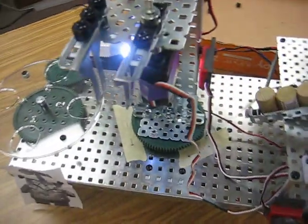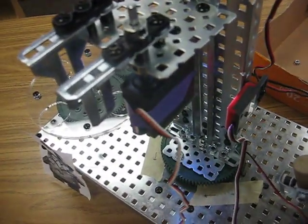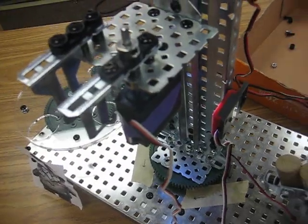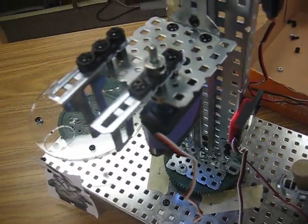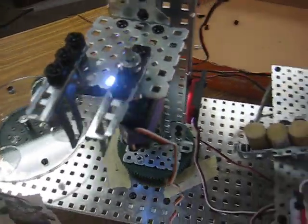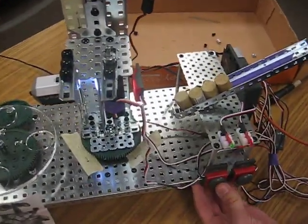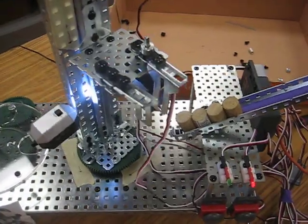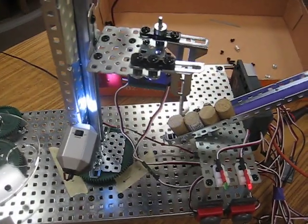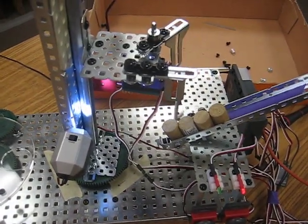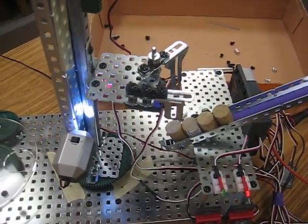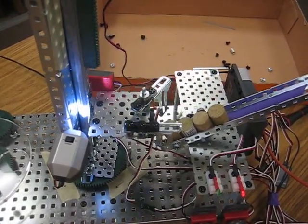And that motor right there, I'm assuming, is a servo that opens and closes the claw? Yep. Alright, hit start.